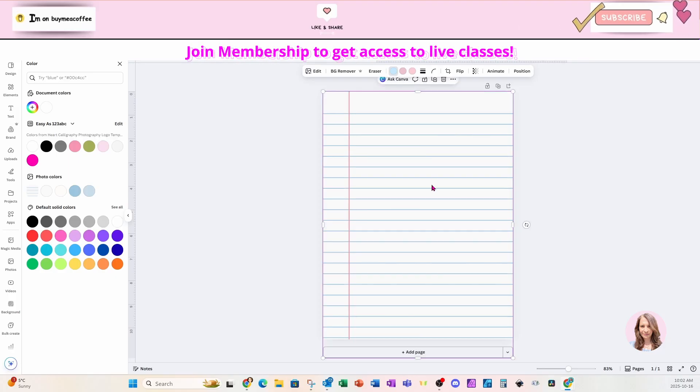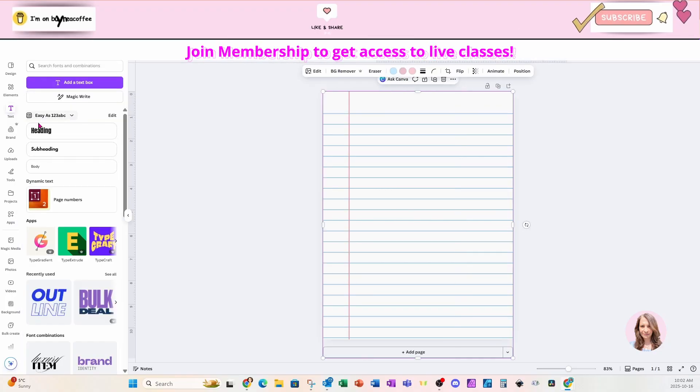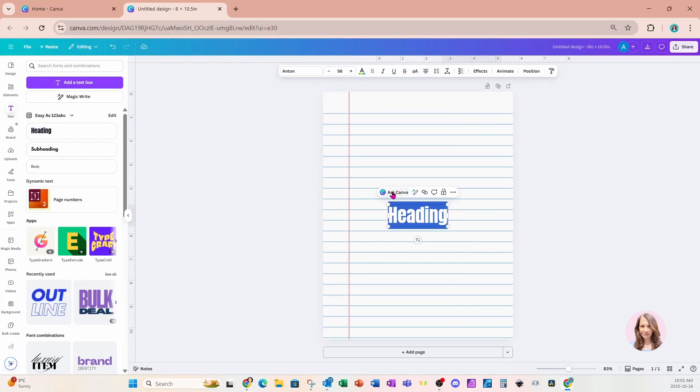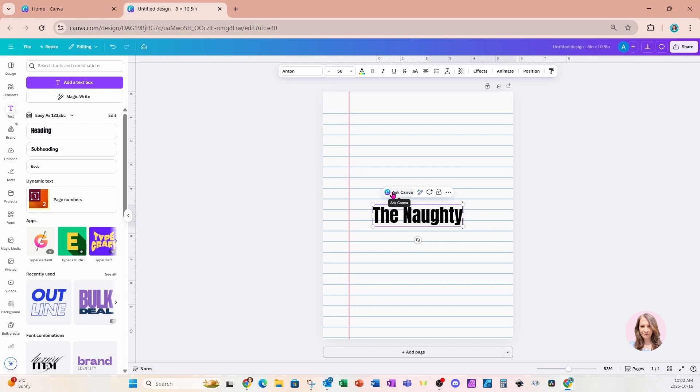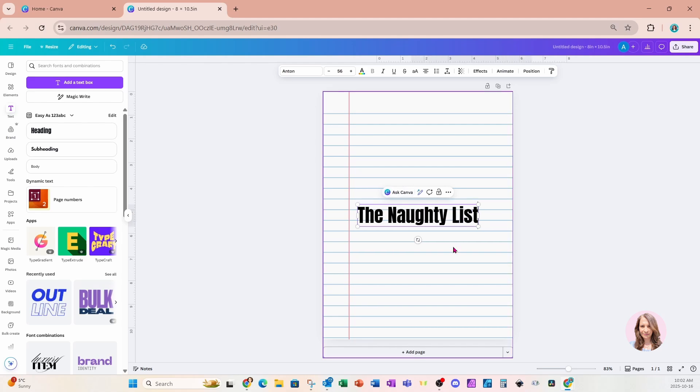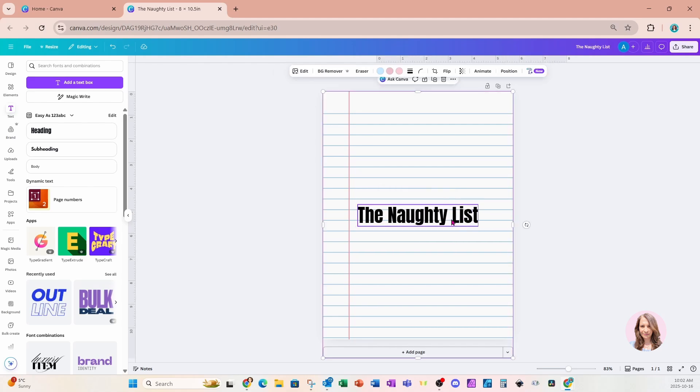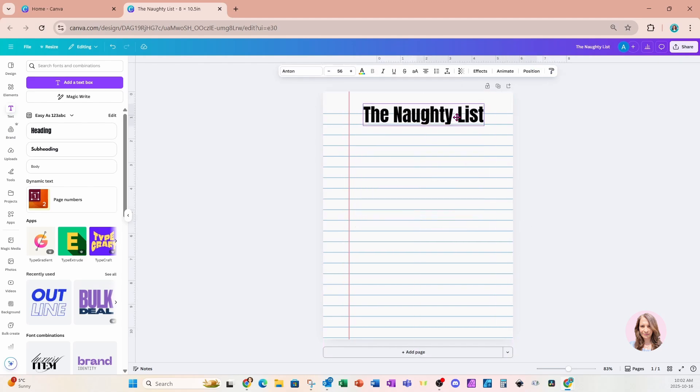Before we continue, if you learn anything in this tutorial whatsoever, press the like button, subscribe and turn your notification bells on. If you want to learn more about my live classes, let me know in the comments and I'll give you more information.